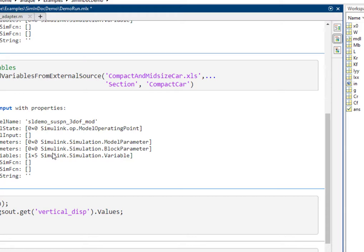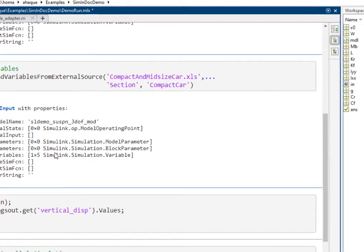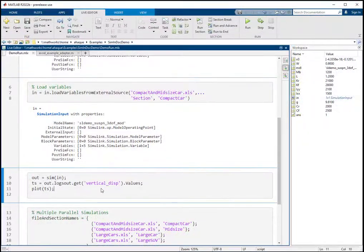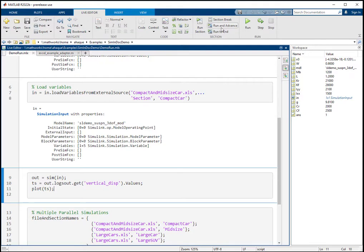Now we can simulate our suspension model with variables loaded from the Excel sheet by using the sim command.